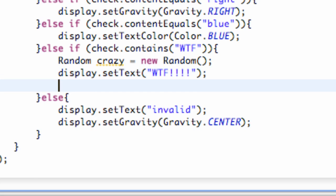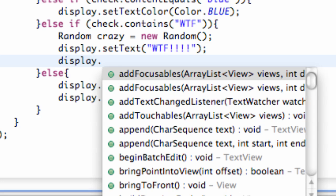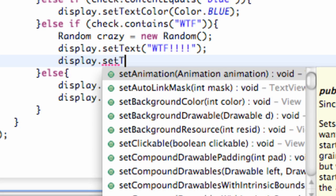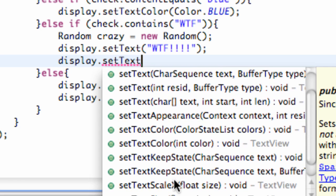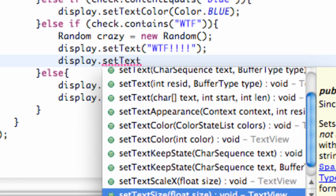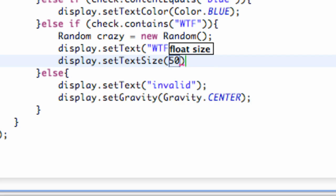Next thing we want to do is maybe change the text size, so we can just say display.setTextSize. Here's where the beauty comes in—because we can just say like 10 or 50, but instead we can refer to our Random variable.